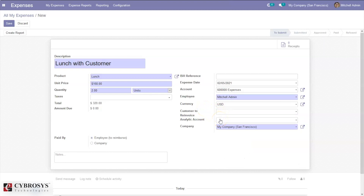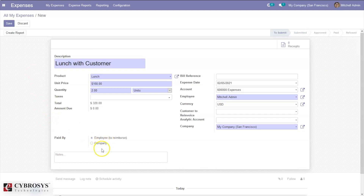We can select the related sale order so the invoice can be created, and we can also add an analytic account so the expense can be tracked in that account. We can see the company name and specify whether the expense is paid by the employee or by the company.